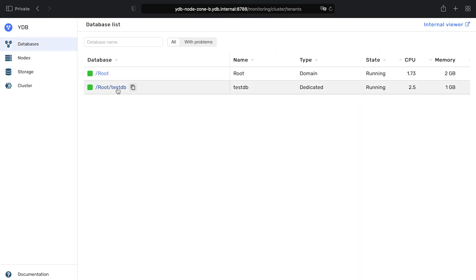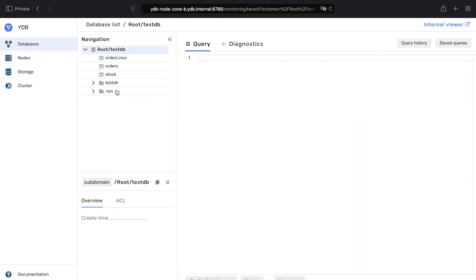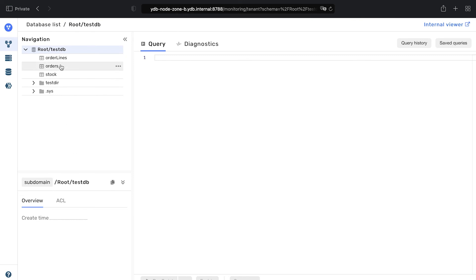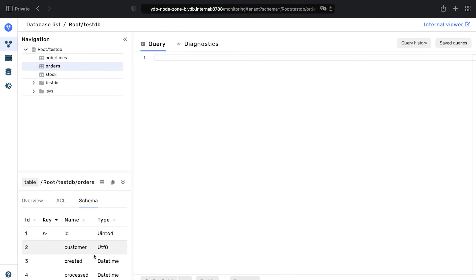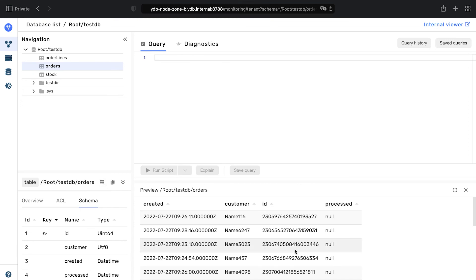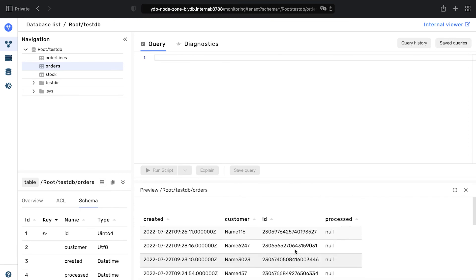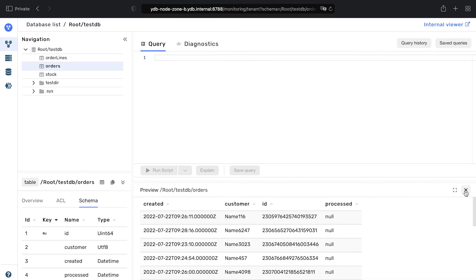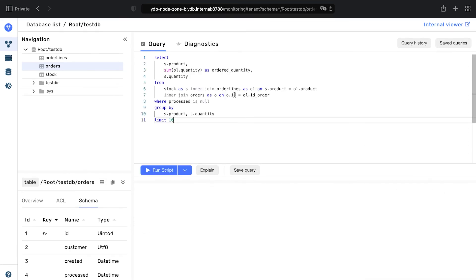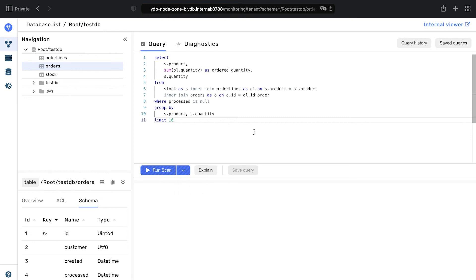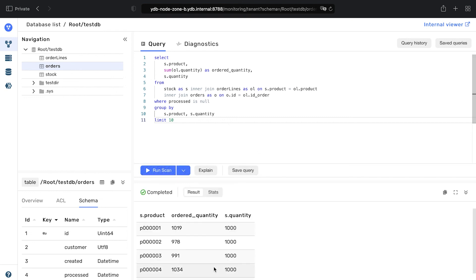The first page displays the list of databases created on the cluster. The YDB UI allows you to view table structure, preview table data, run queries, and check their execution plans.